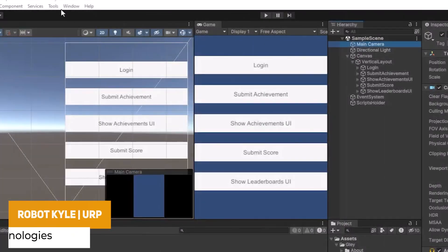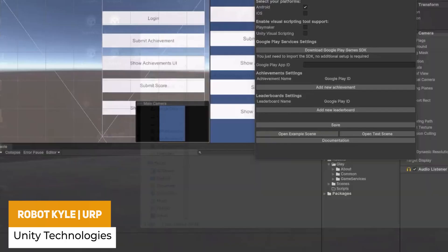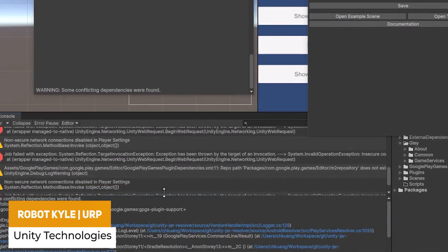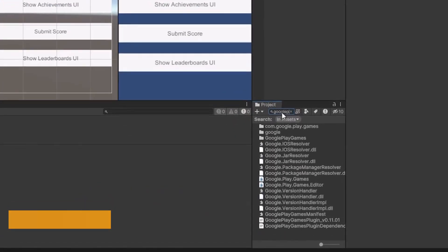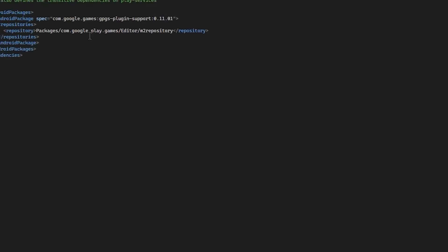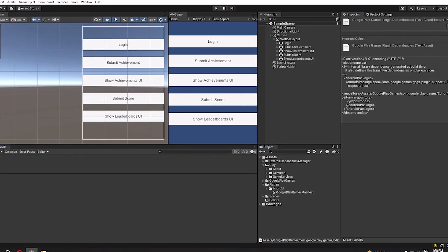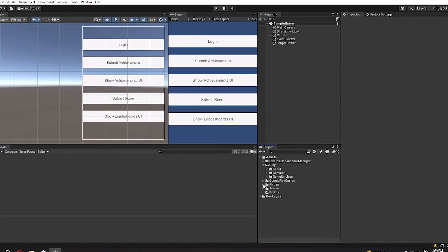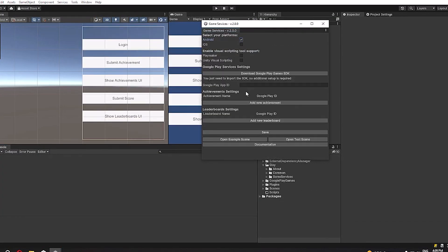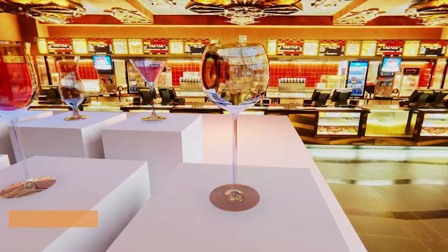The next one by the same developers is Easy Achievements and Leaderboards version 2. As it suggests, you can submit achievements and scores with very minimal setup. It's supported across Android and iOS, supports the relevant SDKs for both platforms, and has loads of cool features.